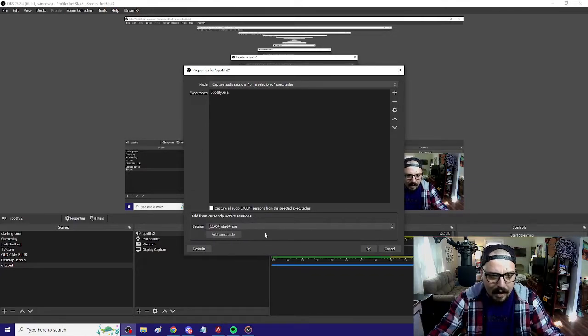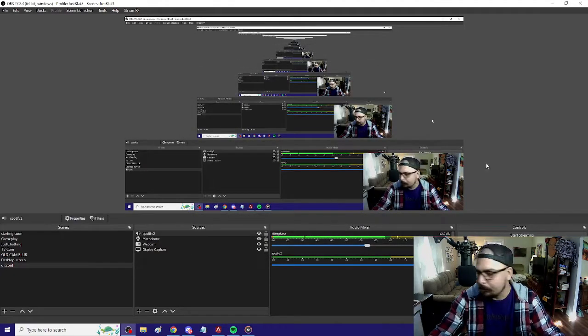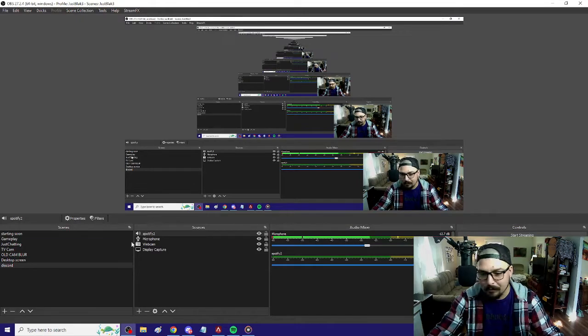So Spotify, for instance — add it, and then it's going to pop up at the bottom. I currently have it muted because it turns up to be really loud, so let me adjust that.